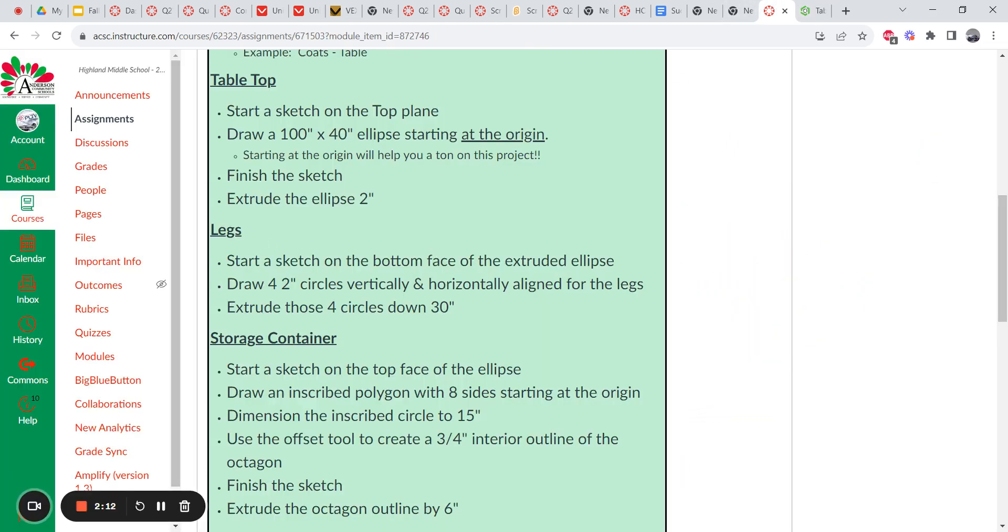Okay. Next step is to draw the legs. So we're going to start a sketch on the bottom of the table. Not the bottom plane that was originally given to you. The bottom of the table. You're going to draw four two-inch circles that align with one another. Then you're going to extrude all four of those 30 inches for legs.